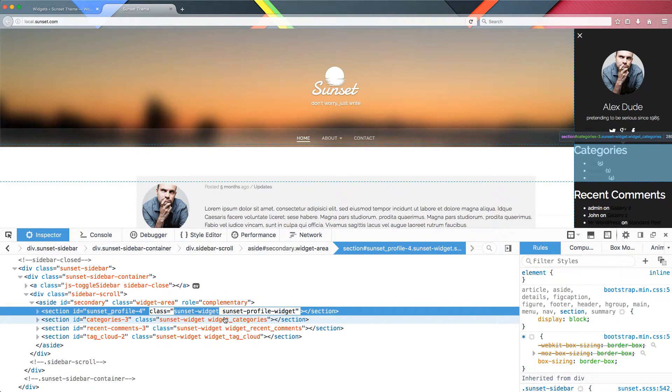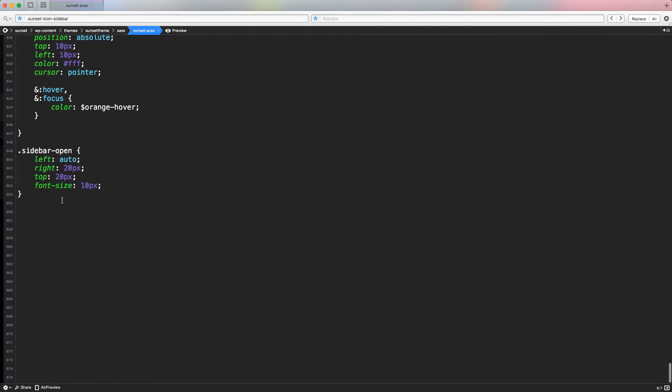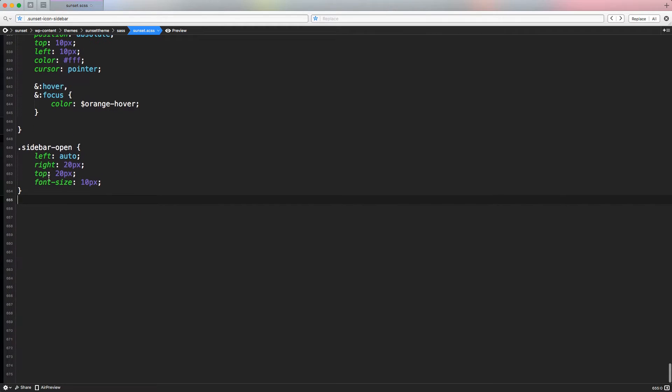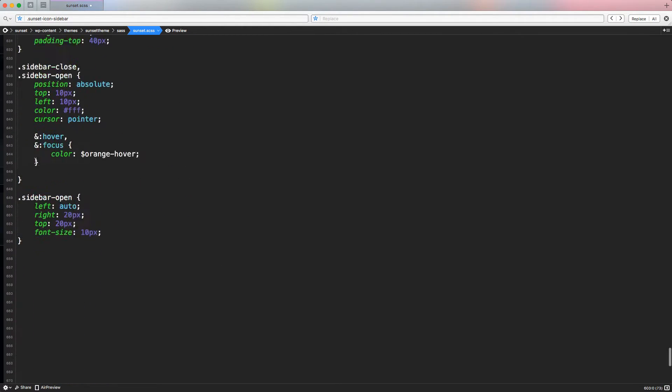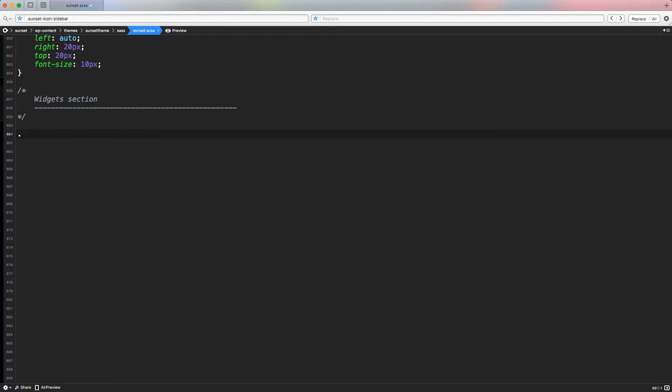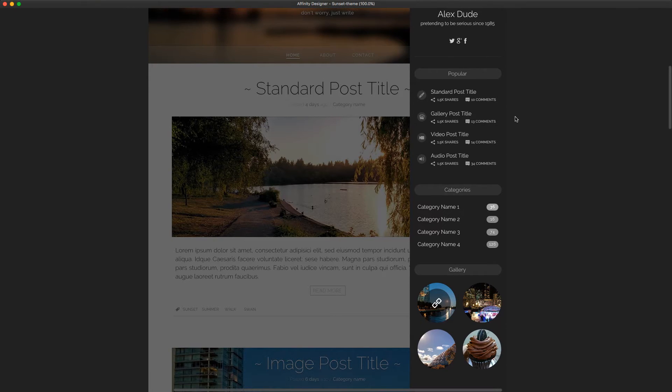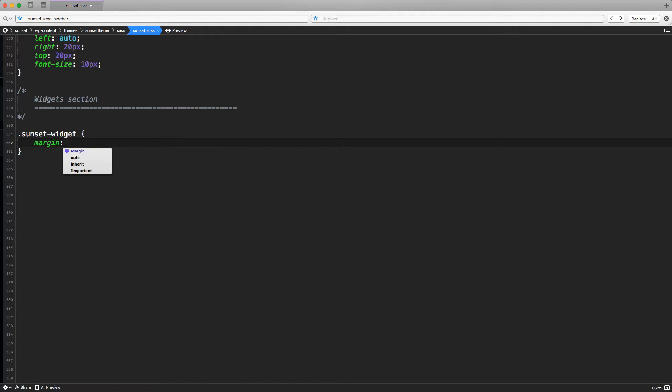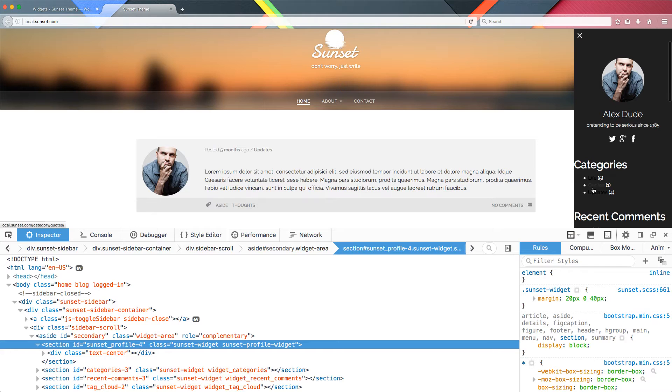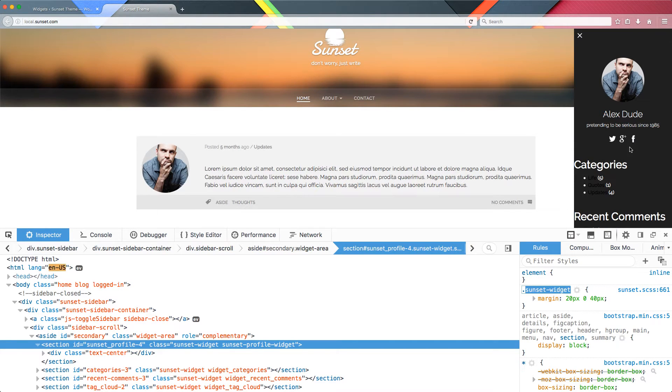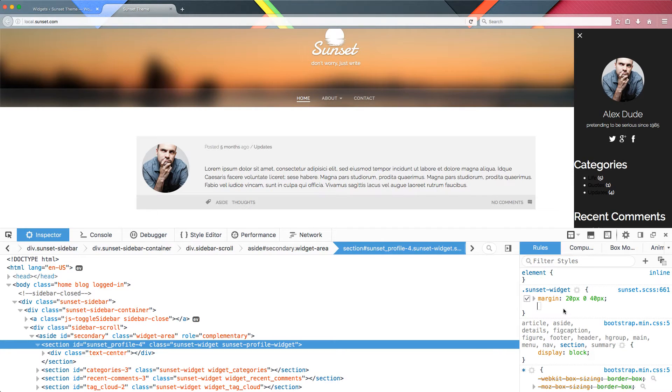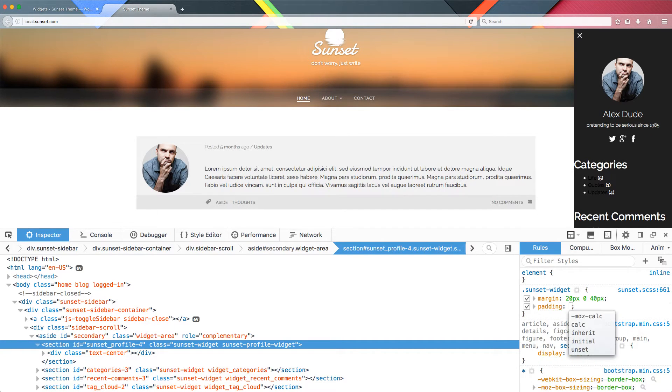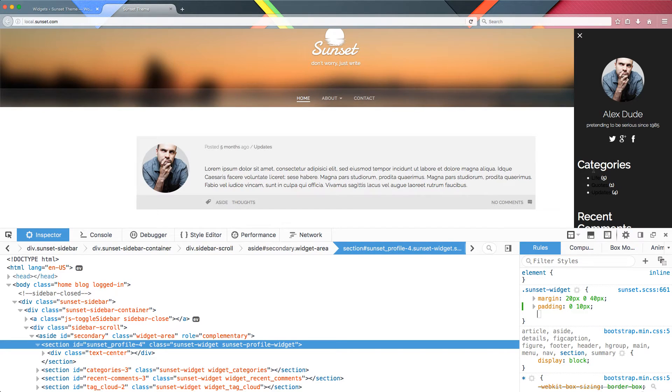Let's access our code editor and scroll down to the sunset.scss where we're styling our sidebar. Let's create a widgets section and write our default generic class, sunset-widget. Let's style to emulate the same exact style of the single widget. First, margin of 20 pixels, 0, and 40 pixels at the bottom. Now that we define the sunset-widget class, we can do everything in the inspector and check the style updates automatically. Let's use padding to create space inside, left and right. Let's have padding 0 10 pixels.